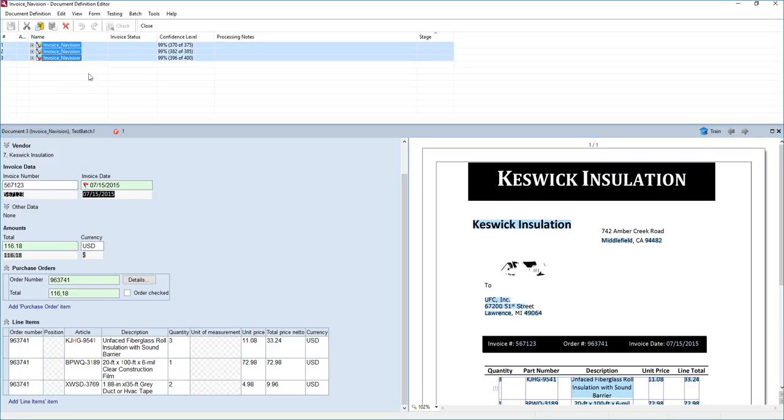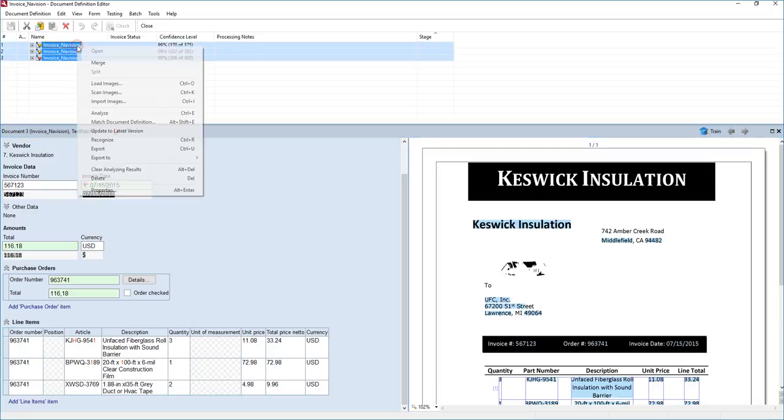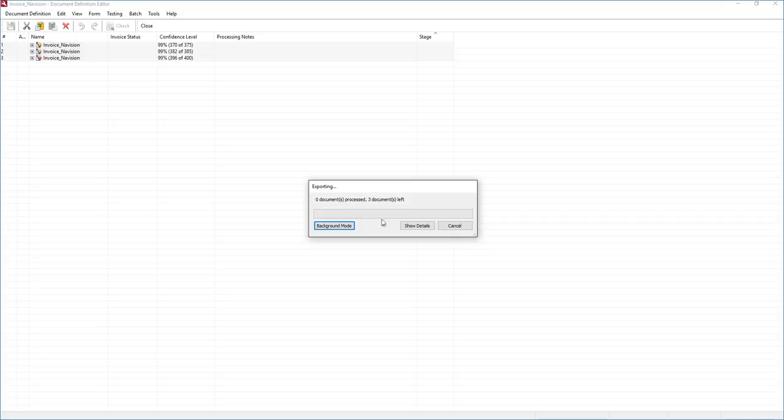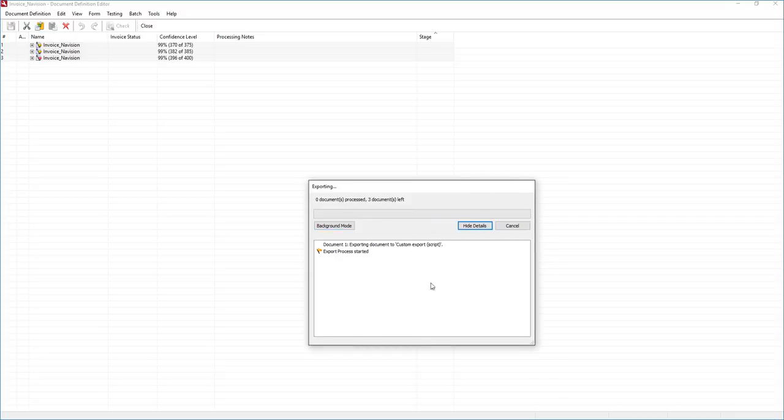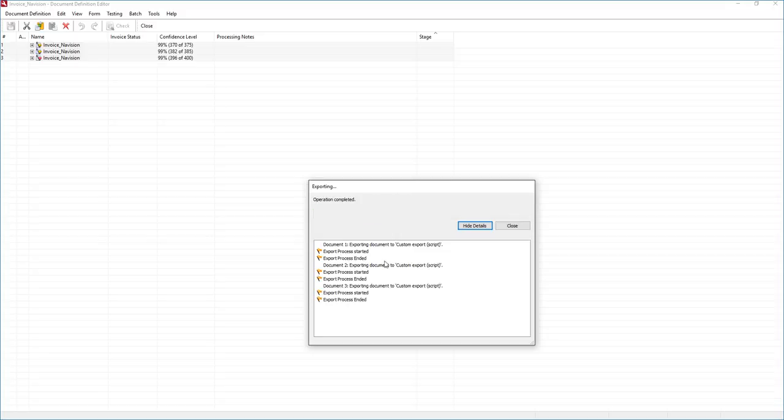So what we're going to do now is export these into Navision. It's a very simple process and we'll watch the logs here and you'll see that we have a process started and a process ended, meaning it started the export to Navision and it's done. And we're going to do that three separate times and now it is completed.